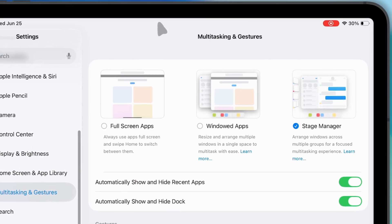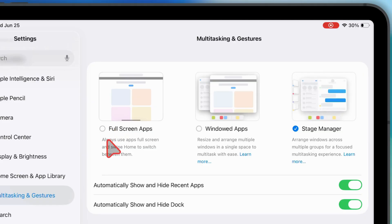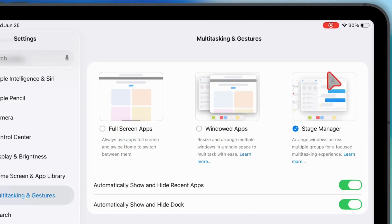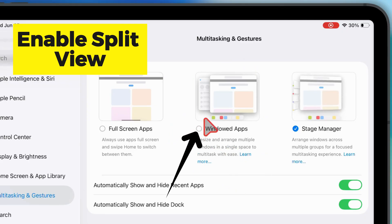Now, you're going to see three options pop up. Fullscreen apps, windowed apps, and Stage Manager. If you're trying to use split view, tap on windowed apps.